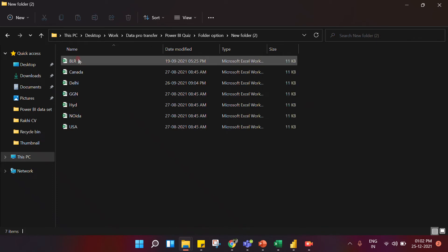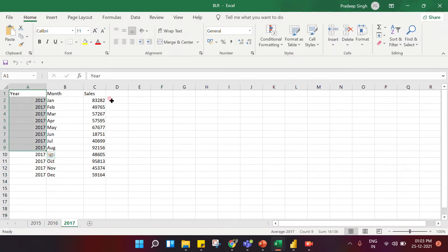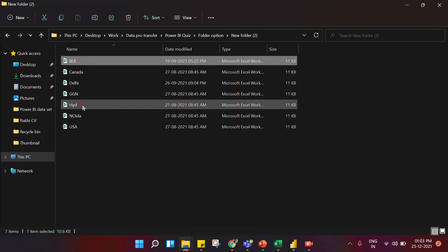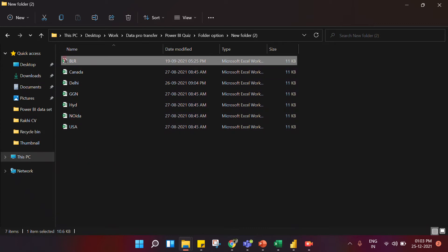Let me open this folder to show you. I have data for a Bangalore location — this sheet contains data for 2015, 2016, and 2017 with year, month, and sales columns. Similarly, if you get data from multiple locations like Bangalore, Canada, Delhi, Hyderabad, Noida, and USA with separate files for each, then the folder option comes into picture. Through the folder option, you can upload all the Excel files in your folder at once.